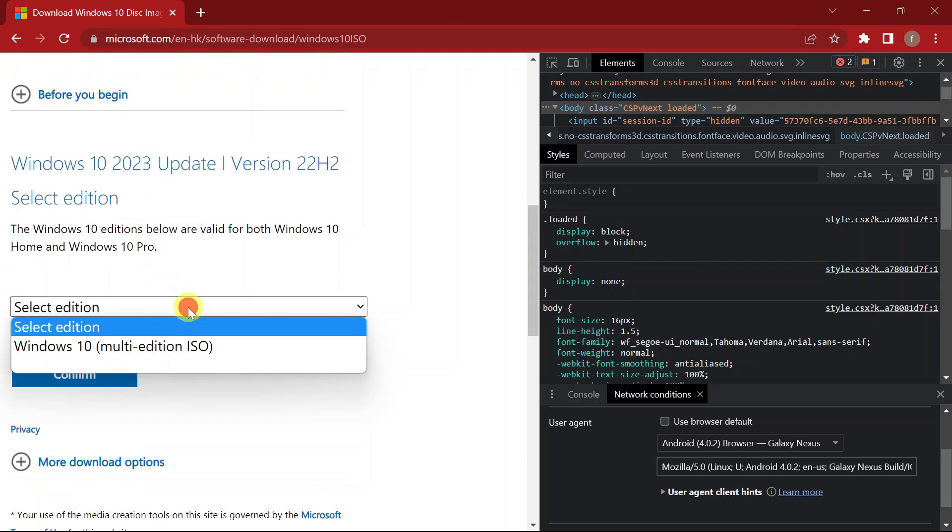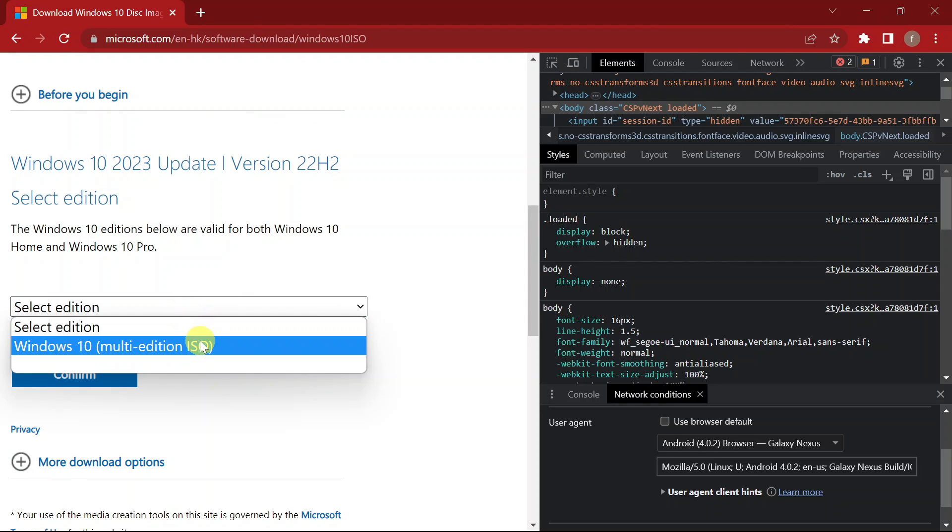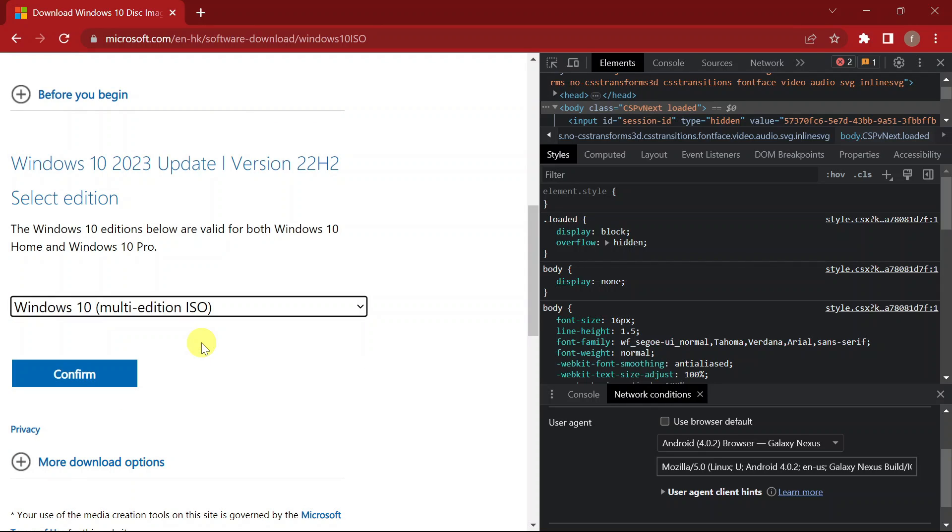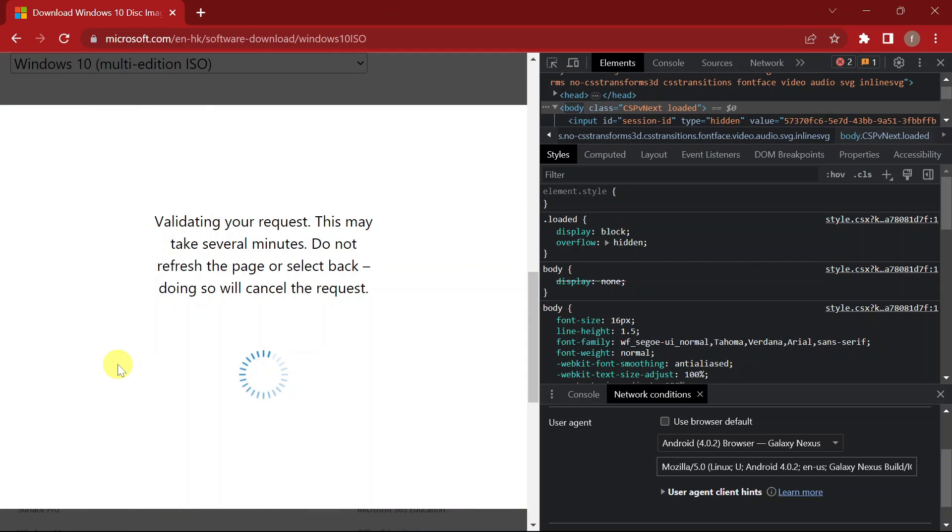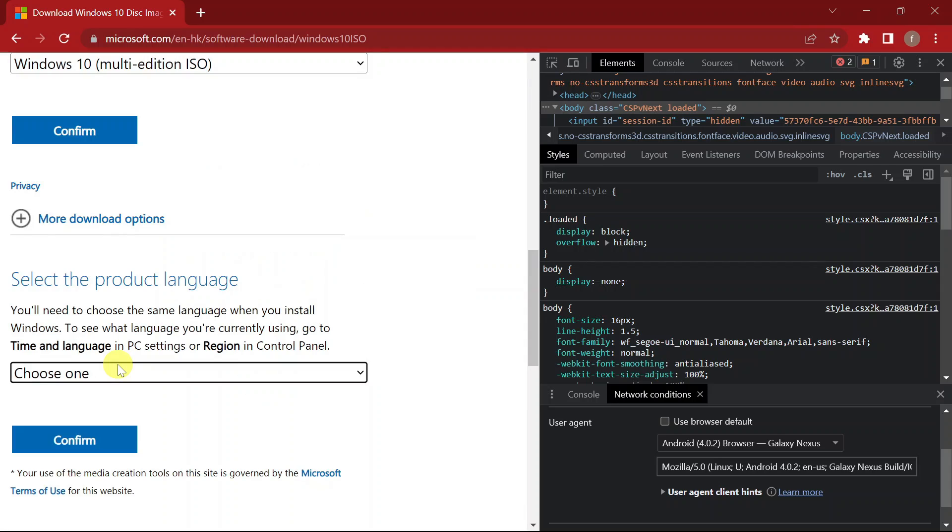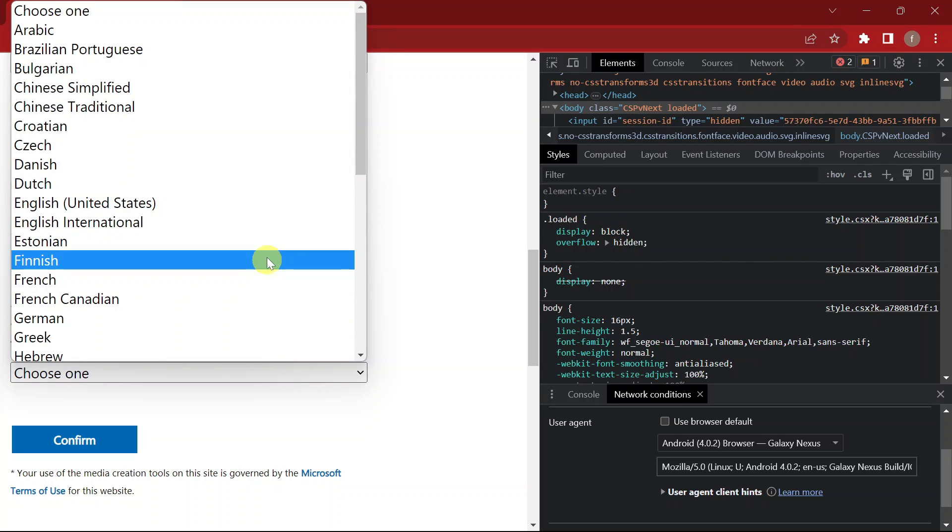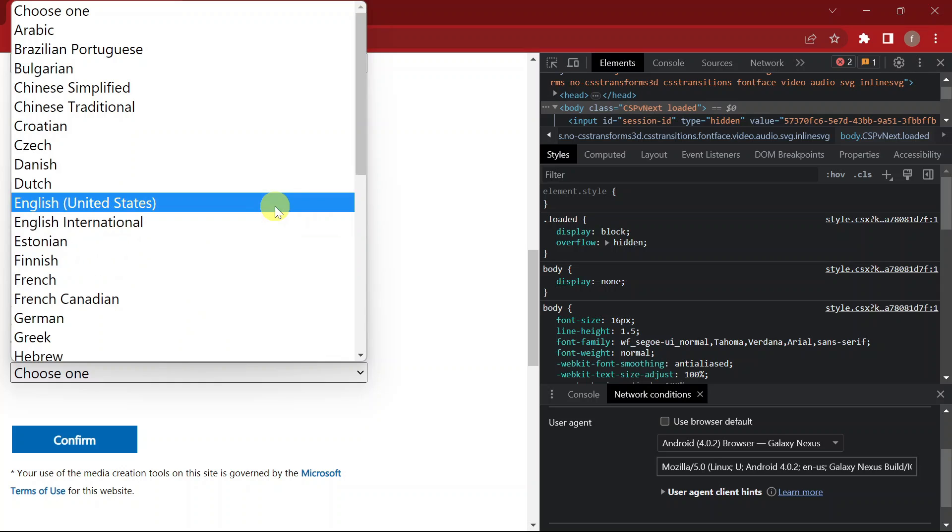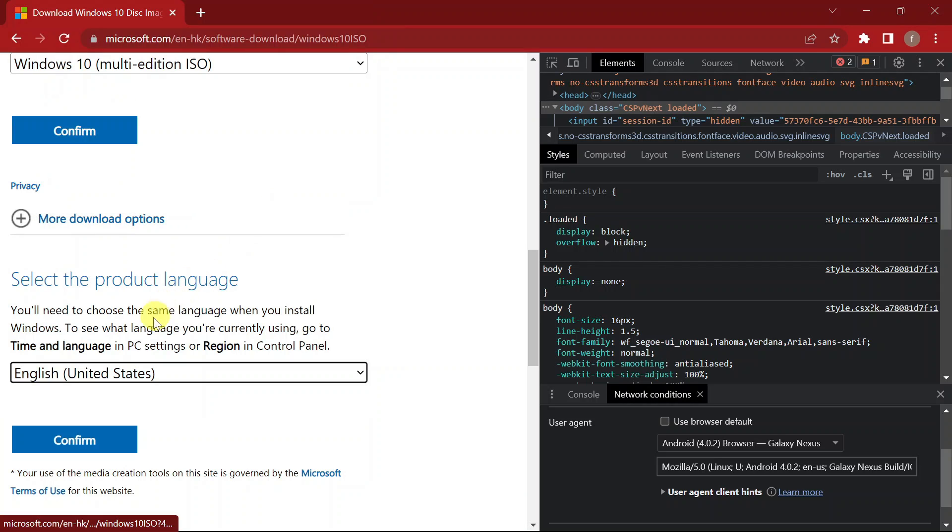So what you're going to do now, head on, scroll down and look for Select Edition. Then click on Windows 10 Multi Edition ISO then confirm. When you finish, you are going to select the product language that you prefer or any region that you want. So I'm going to choose and I'll look for the English for United States, then I'm going to confirm.